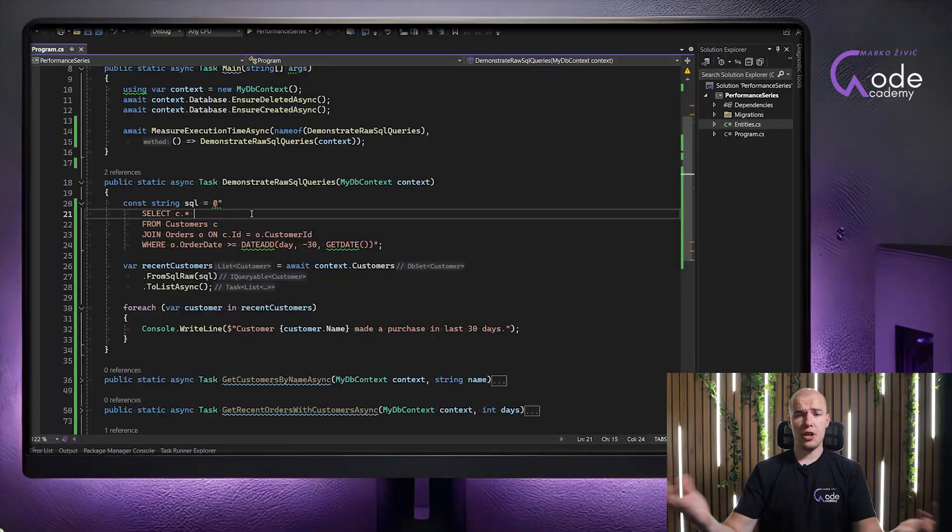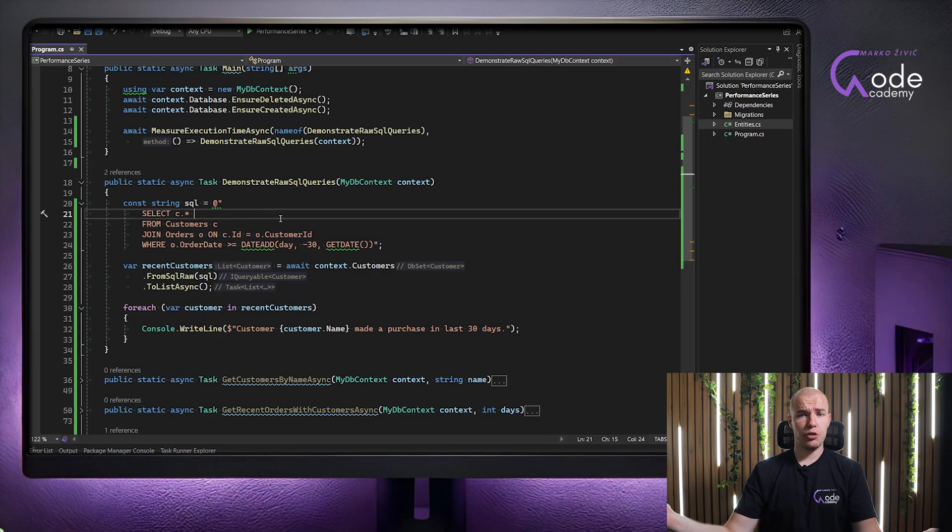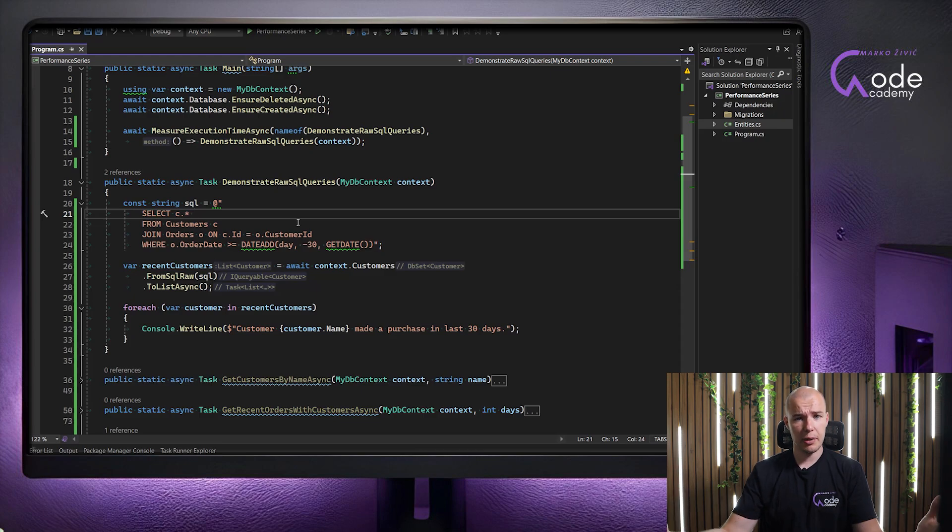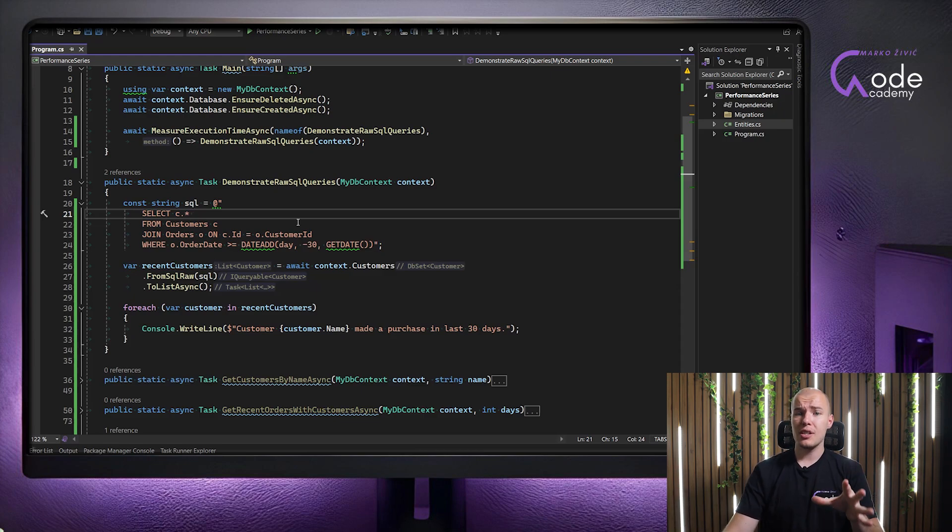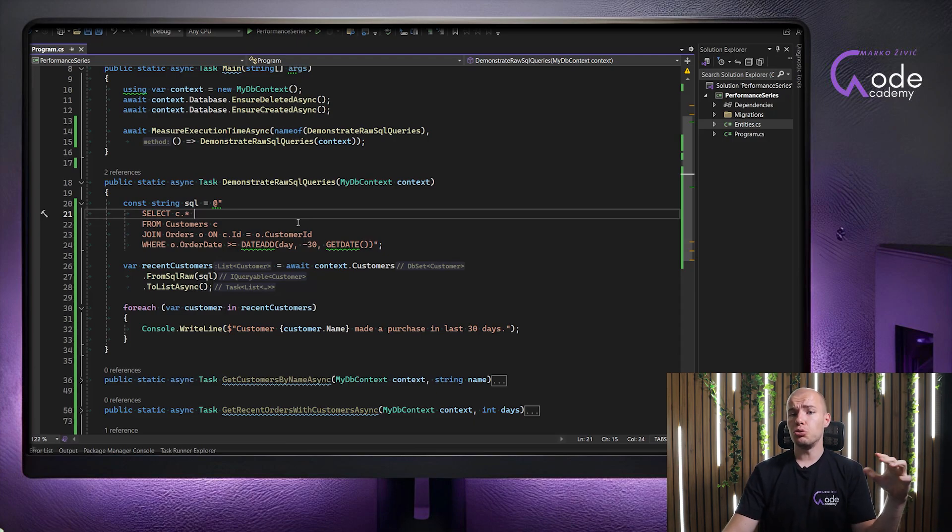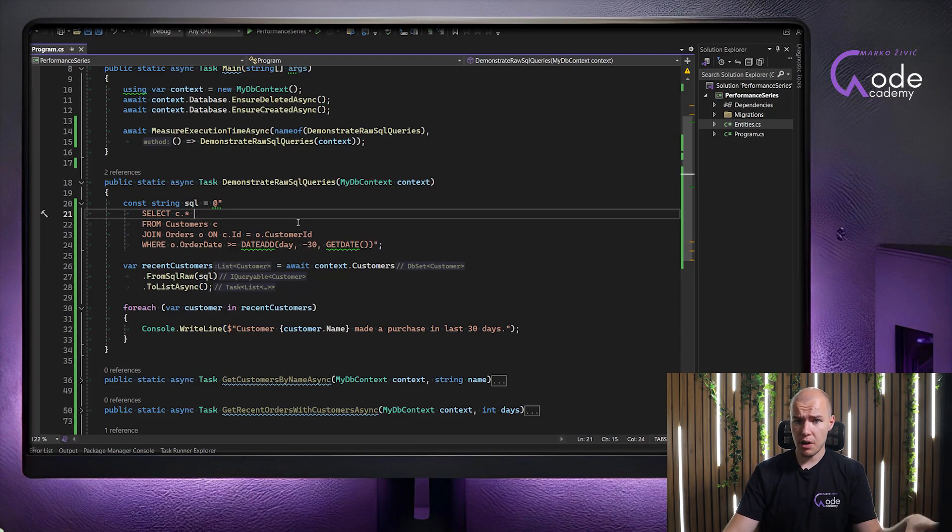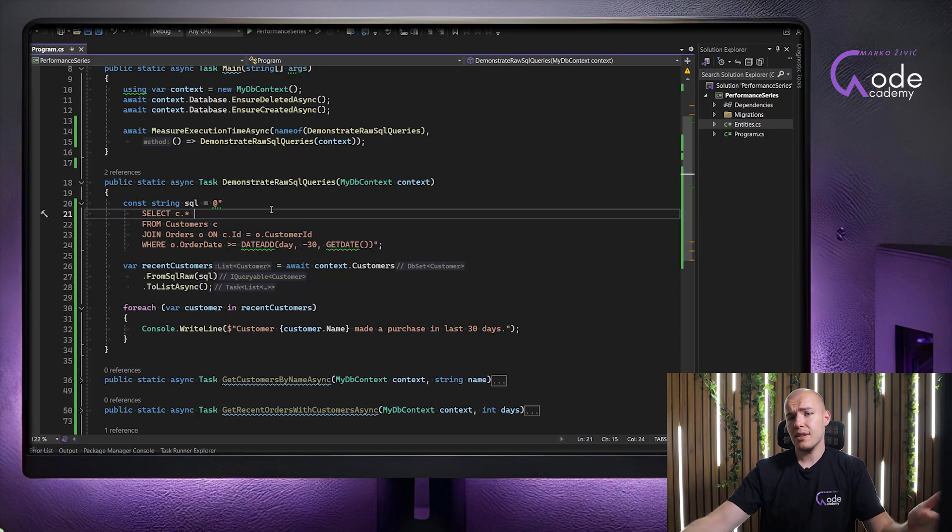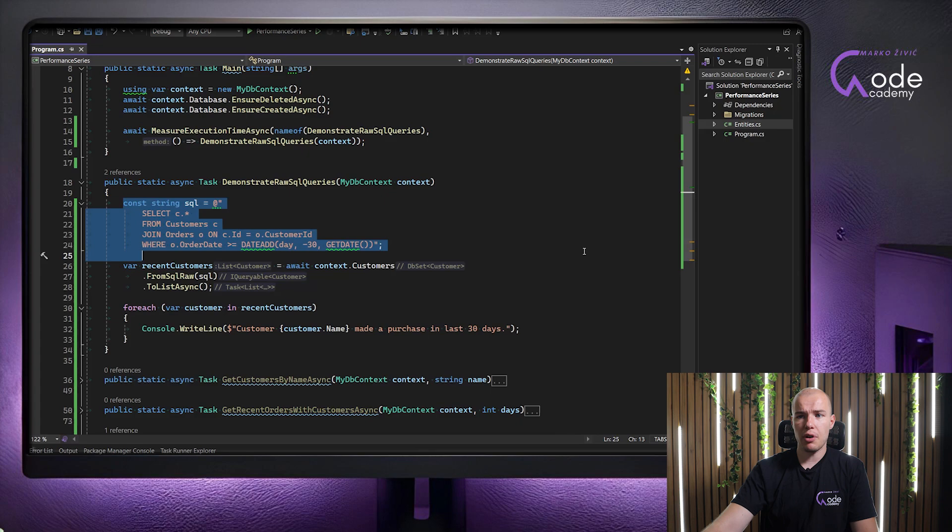So, our first task is going to be dedicated to just fetching existing data from the database. Let's say we want to fetch all customers that created an order in the last 30 days. So, to do that using raw SQL scripts, we have to do the following. First, we need to make a script, and that is exactly what we are doing right here.